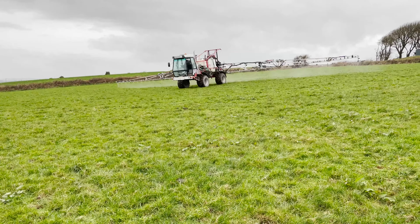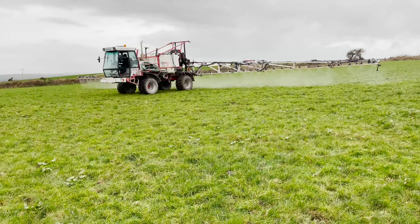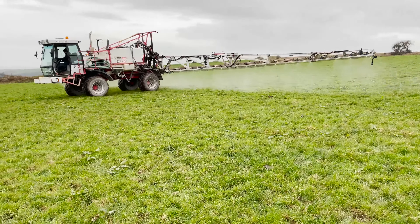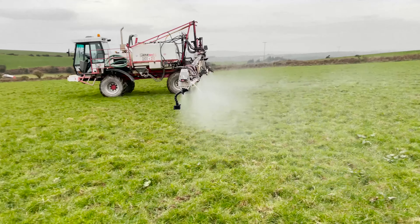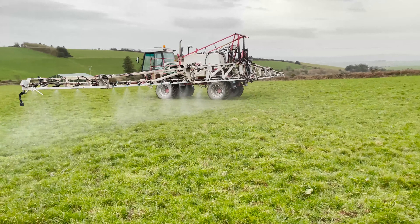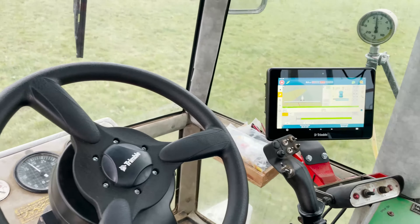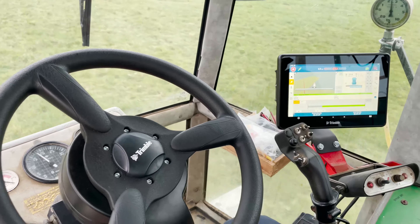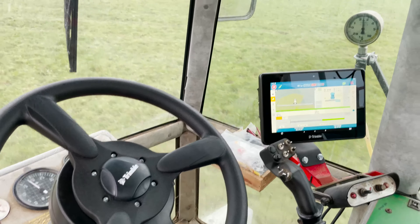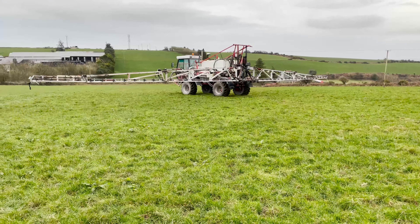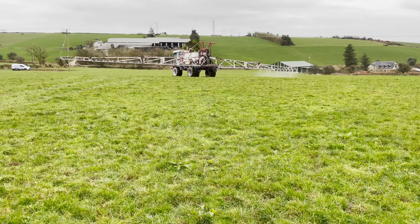Here now you can see the sprayer is spraying in full width with all sections turned on, and as we come in over an area that has been sprayed, you'll be able to see our sections will start shutting off across the sprayer. So our sections are now shutting off here, and they're now all turned off as we cross through the area that has been sprayed. As he carries on, you'll see they're starting to shut off from the right-hand side.